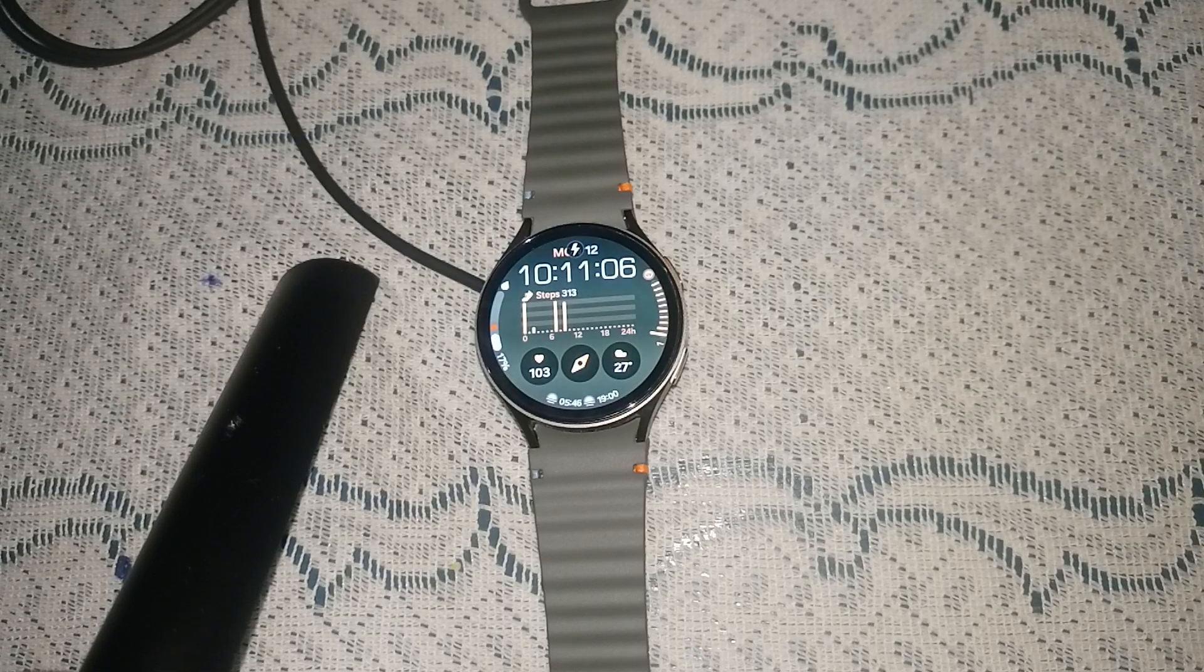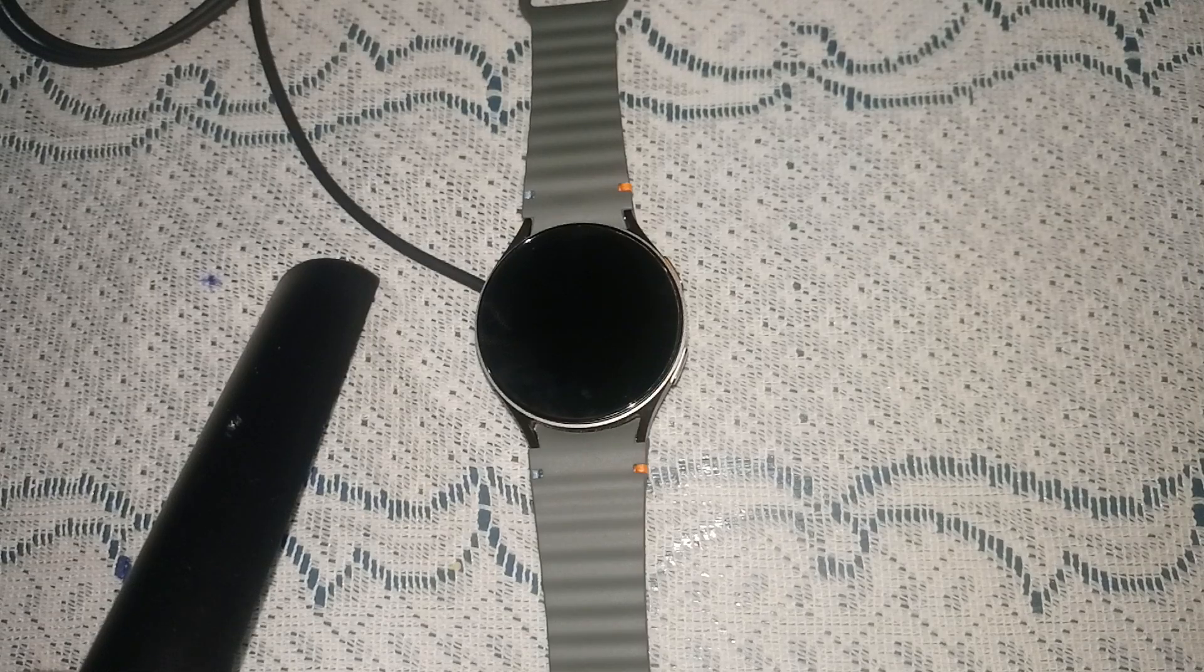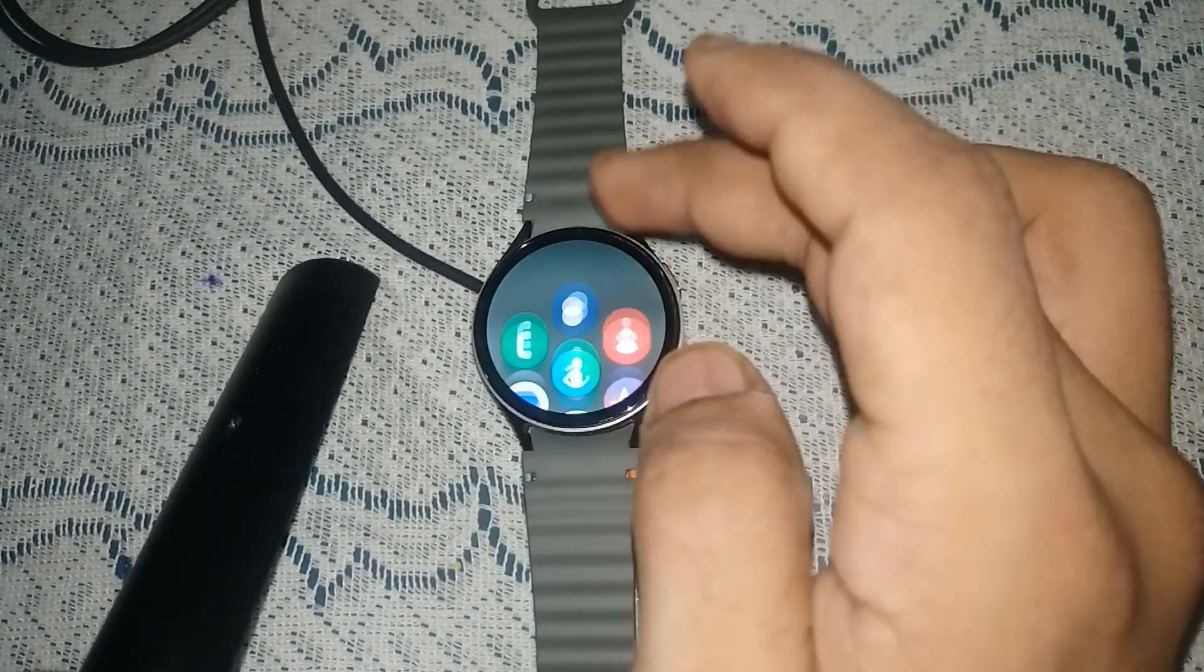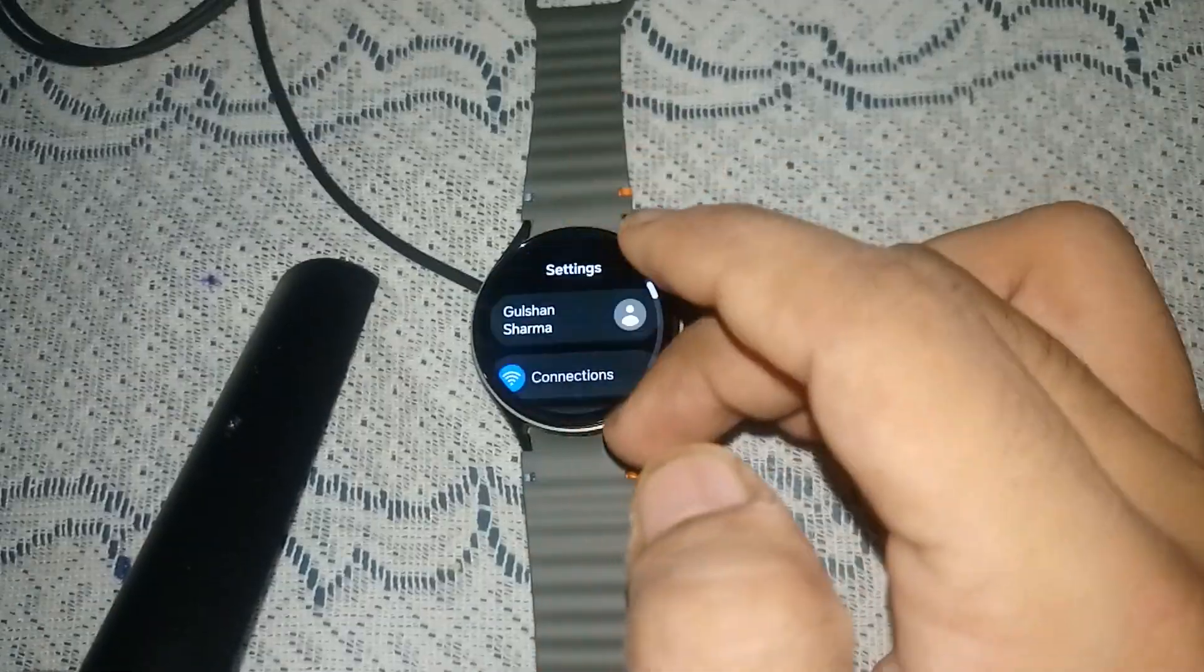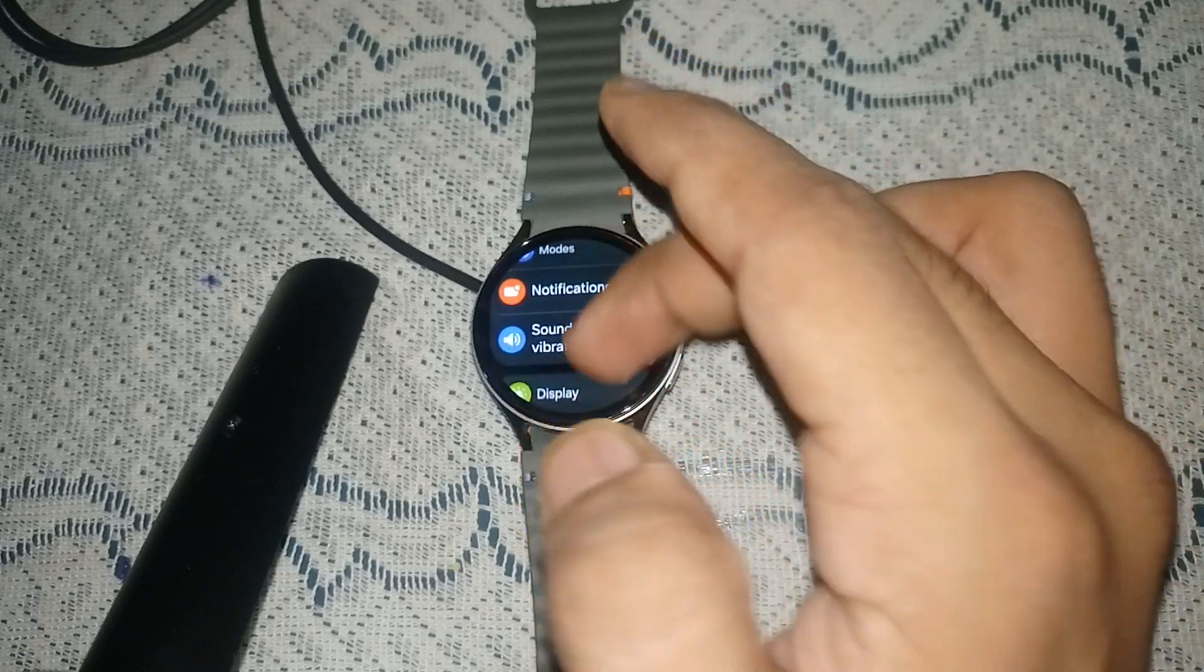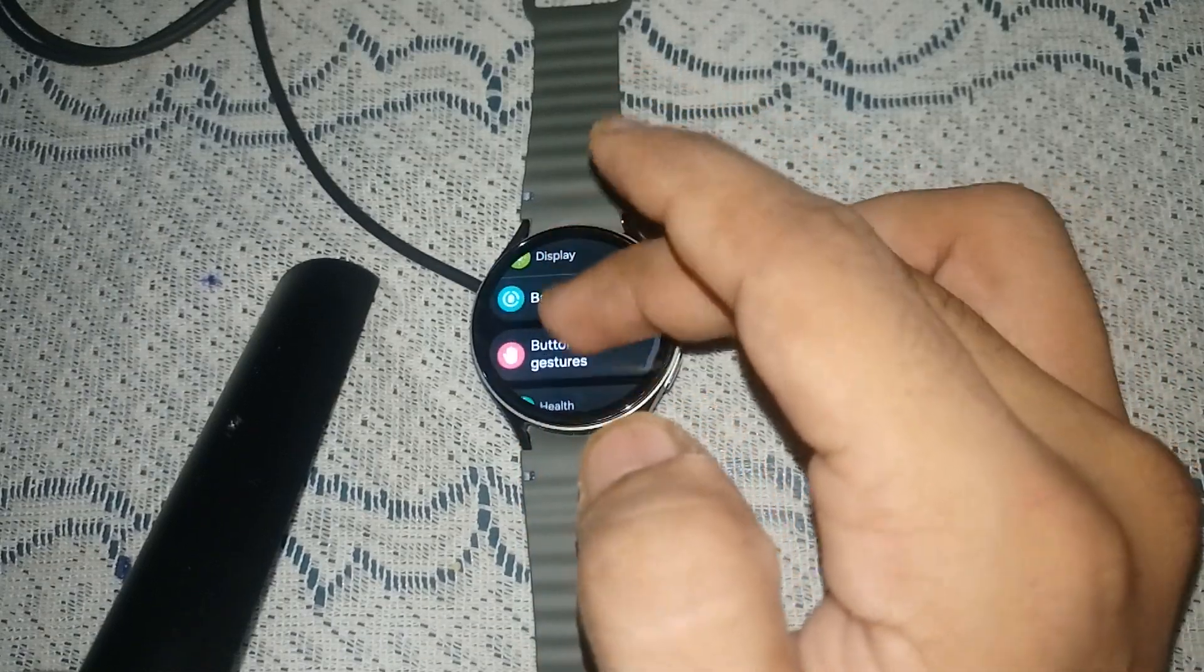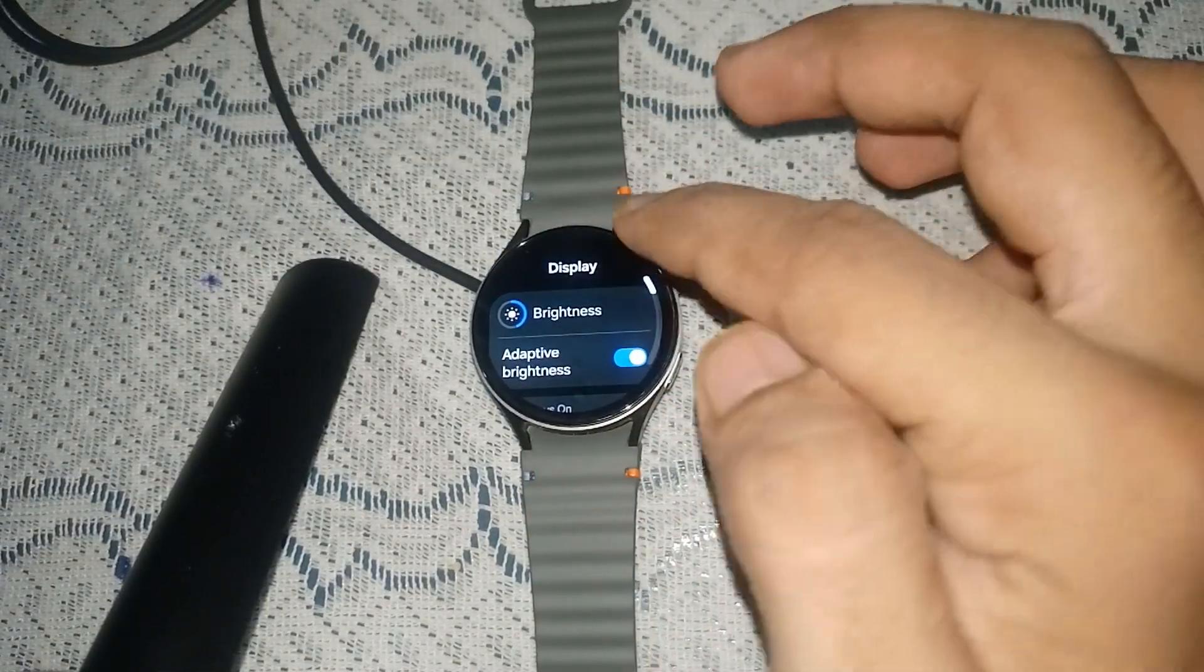Without wasting your time, let's get started. Turn on your watch and go to Settings. Scroll down until you find Display.